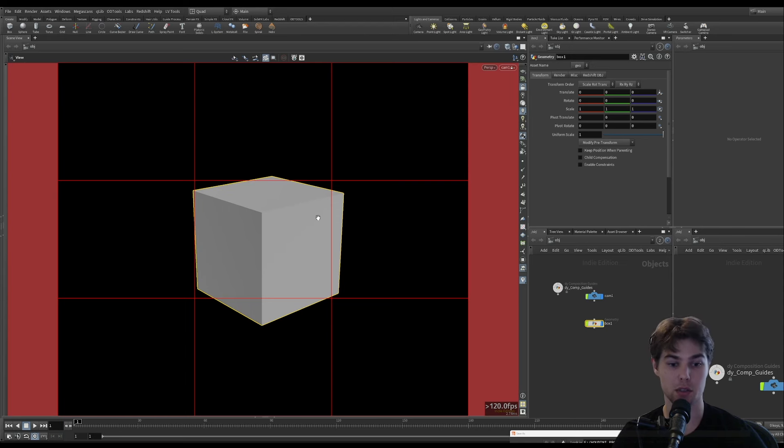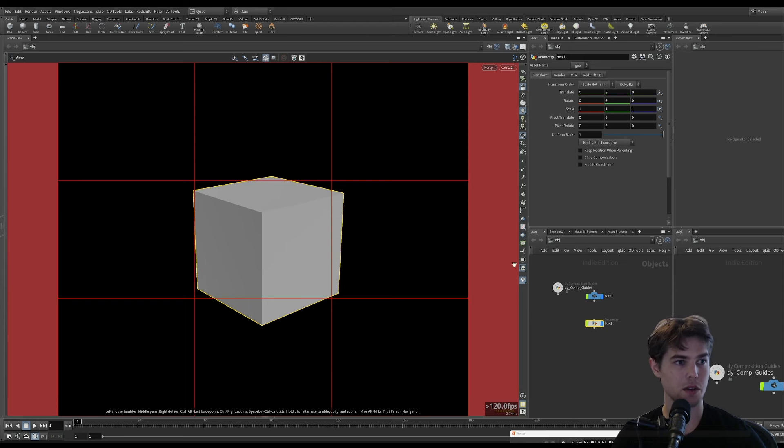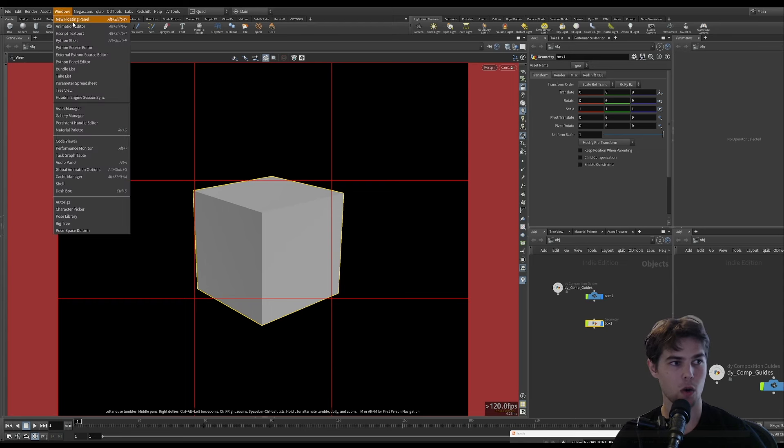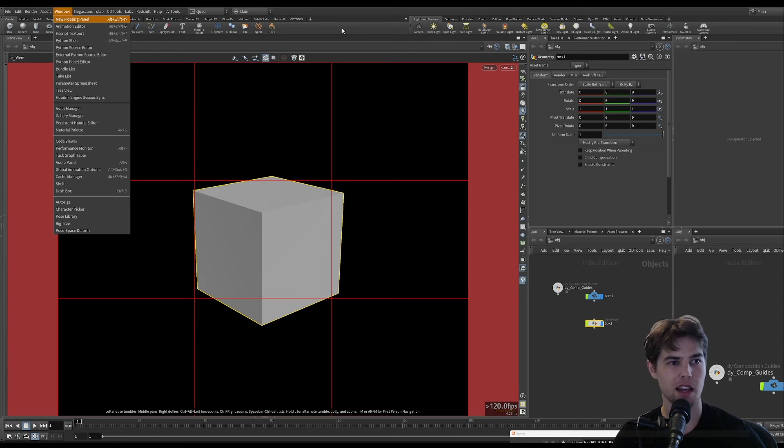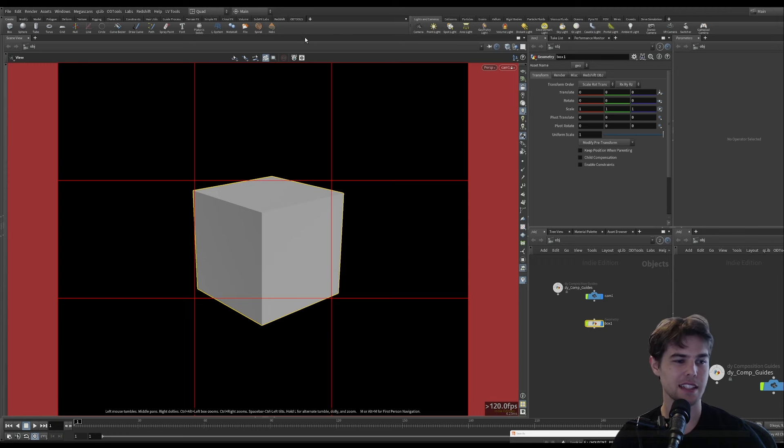I just wanted to keep this really quick. I'll link the Composition Guides HDA. It's free for you to download. And then just remember that you can split the pane or create a new floating panel, maximize pane, enable that setting.